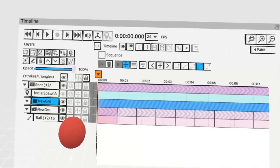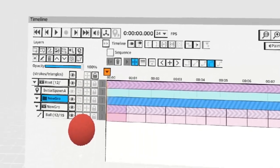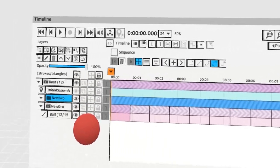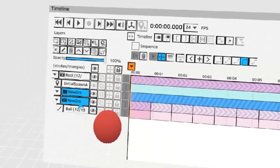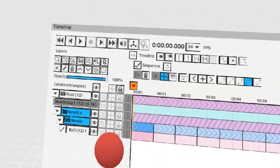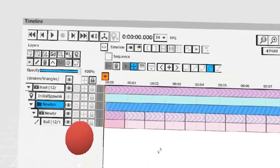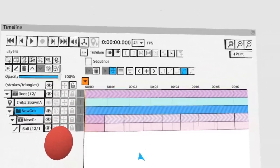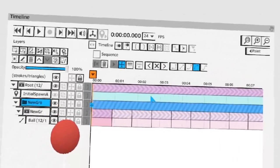These techniques are very powerful and they actually stack. Let's say we take this new group sequence and put it into a regular group. This group can also have keys.